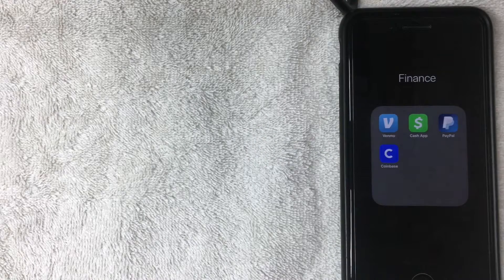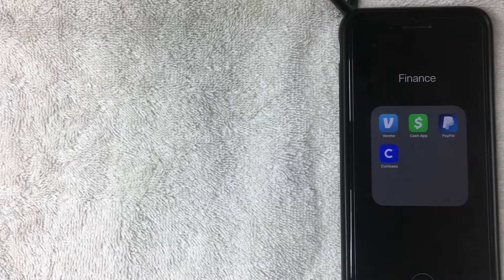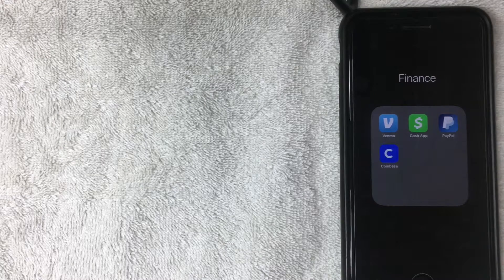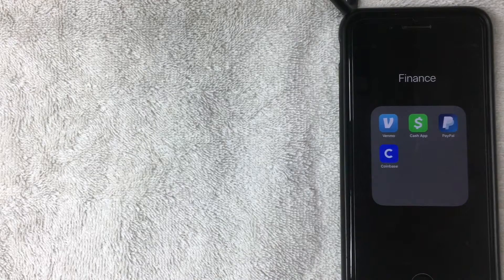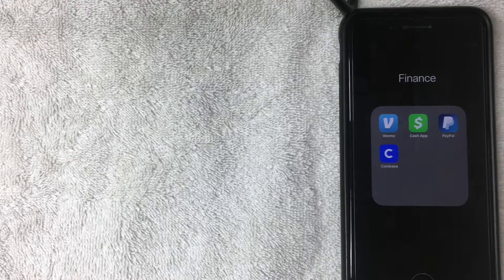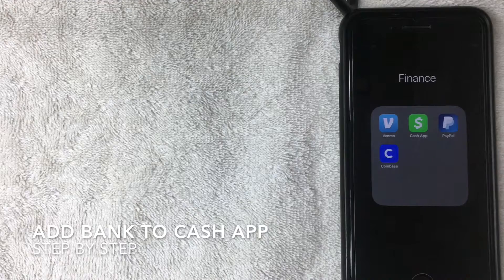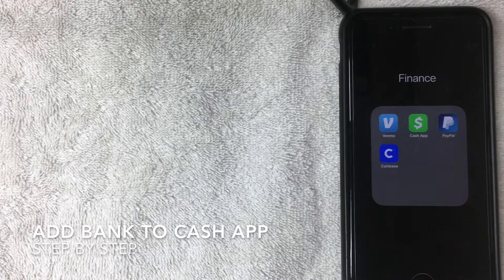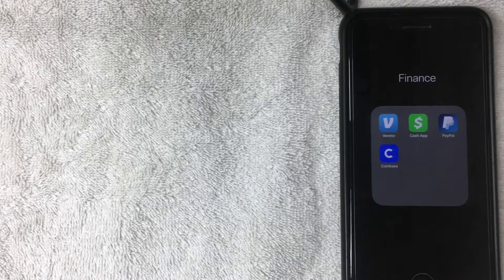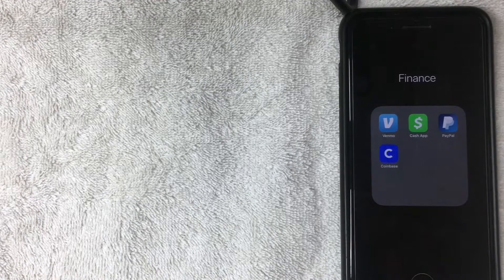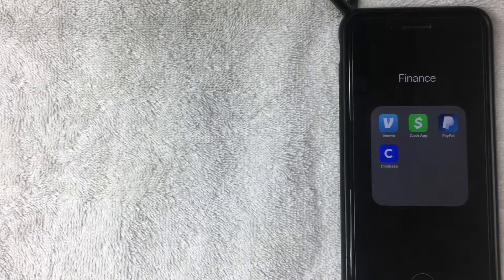Hey, welcome back guys. So today we are talking about the Cash App, and more specifically, we are talking about how to add your banking information into the Cash App. So let's go ahead and talk about this.